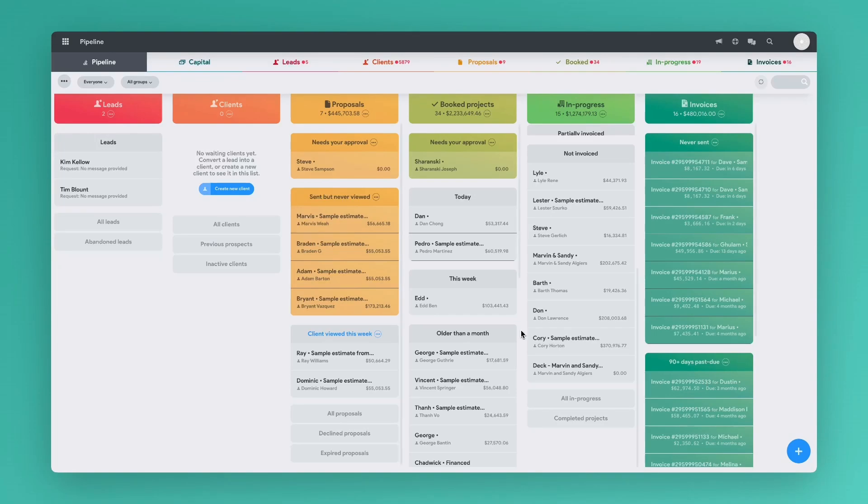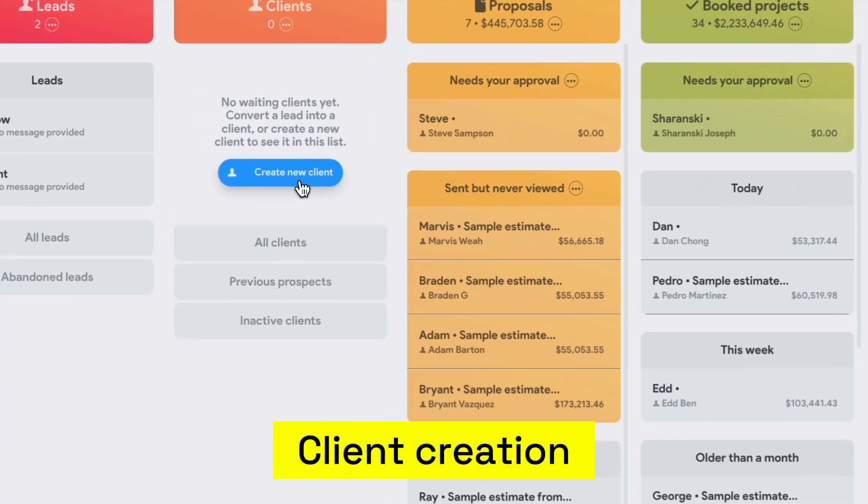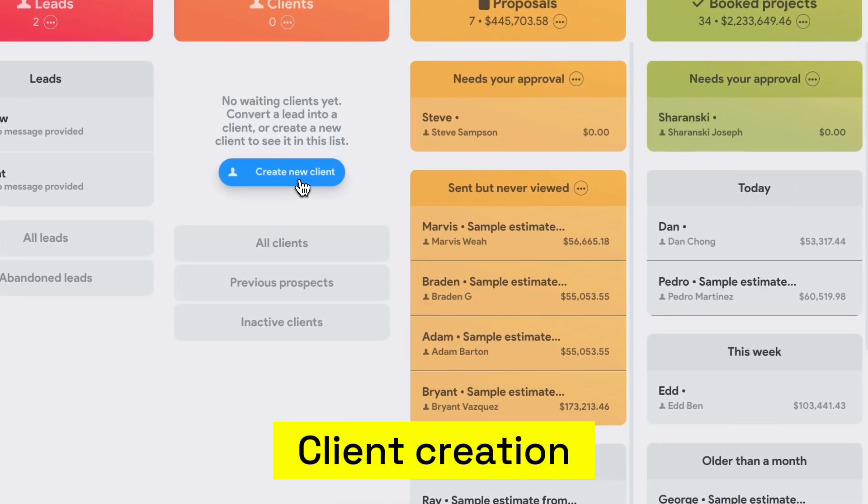Hey guys, Dan here giving you a quick rundown of the Bolstom platform. First, let's create a client.